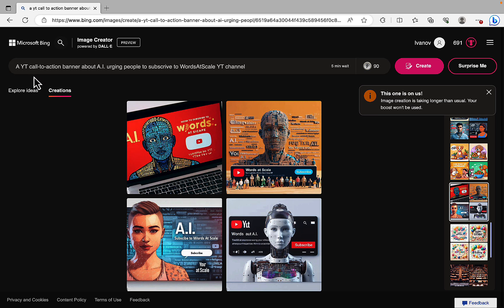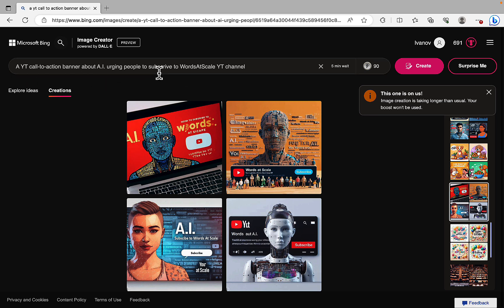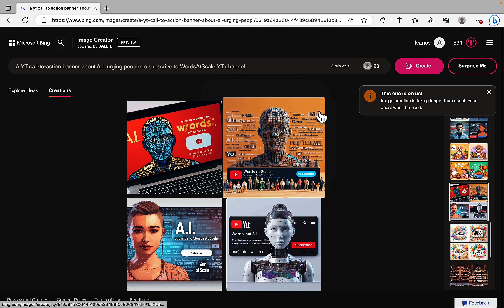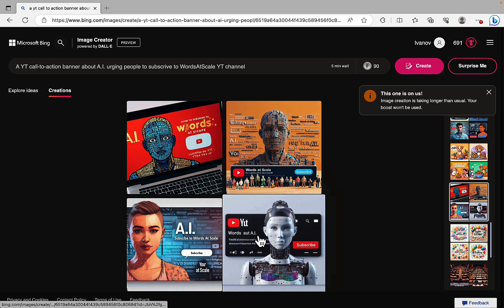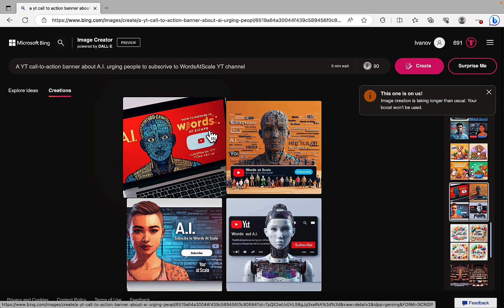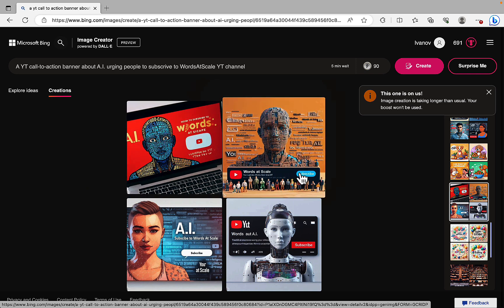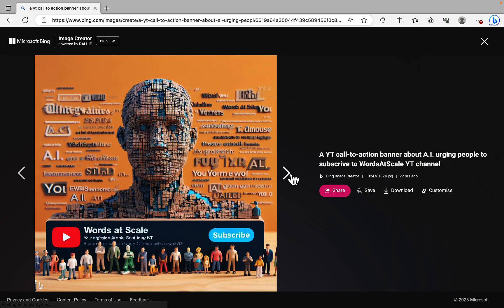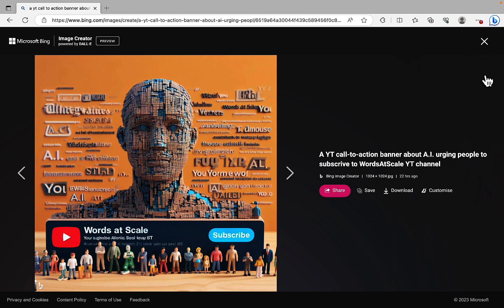This is the prompt. A YouTube call to action banner about AI urging people to subscribe to World of Scale YouTube channel. And World of Scale. This one is correct. Words at CKP. I don't know what that is. World of Scale once again. Pretty good looking image.